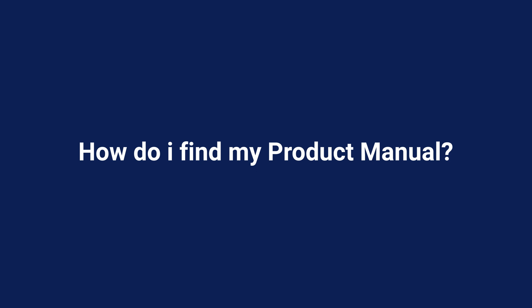Hi there. Today we're going to look at where to access Dell user and service manuals for your Dell products.